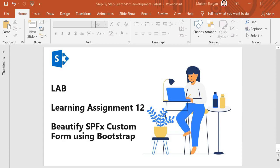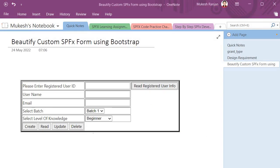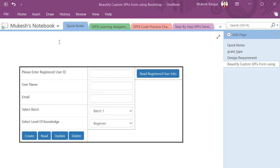Hello guys, welcome back. In this session we are going to perform learning assignment 12, where we will beautify an SPFX custom form using Bootstrap. Currently our form looks something like this, which is very dull and ugly. We want to make our form look something like this, where we can beautify it using Bootstrap.